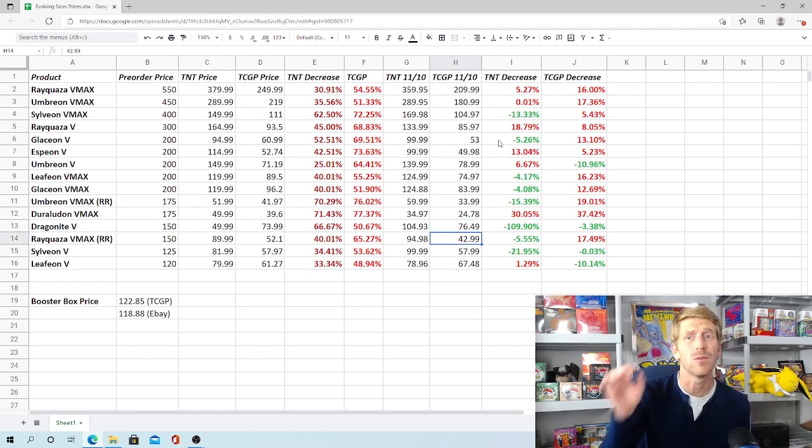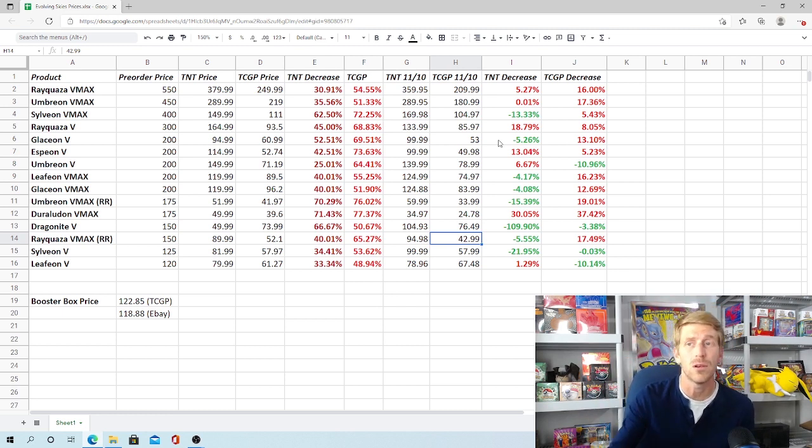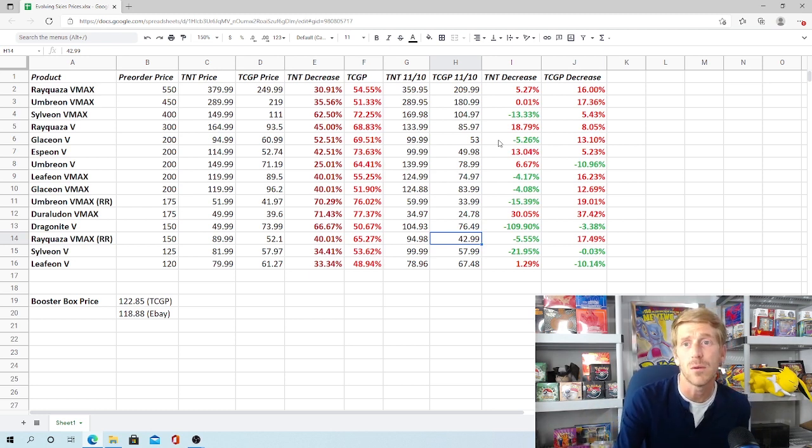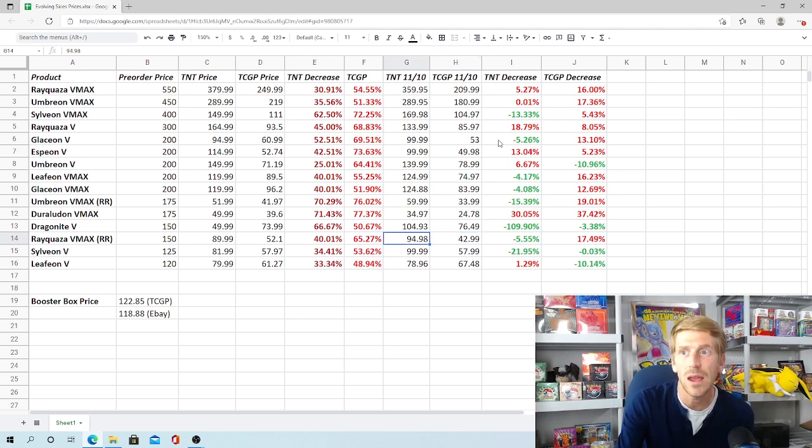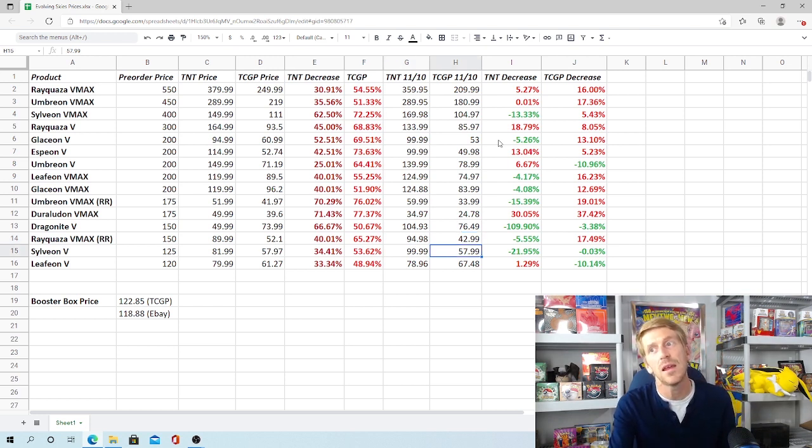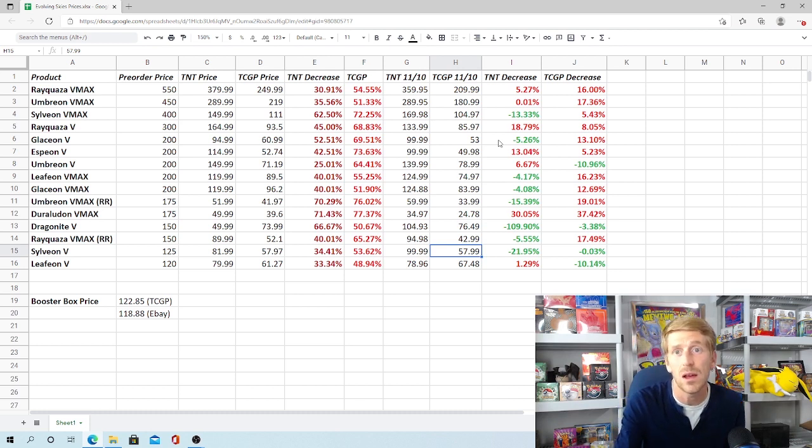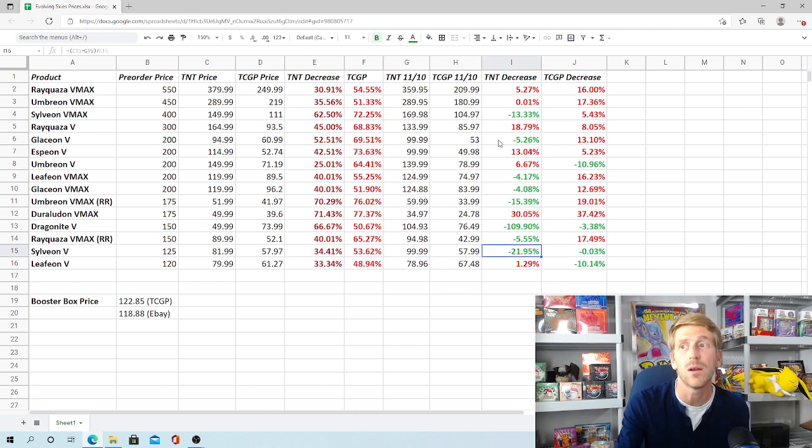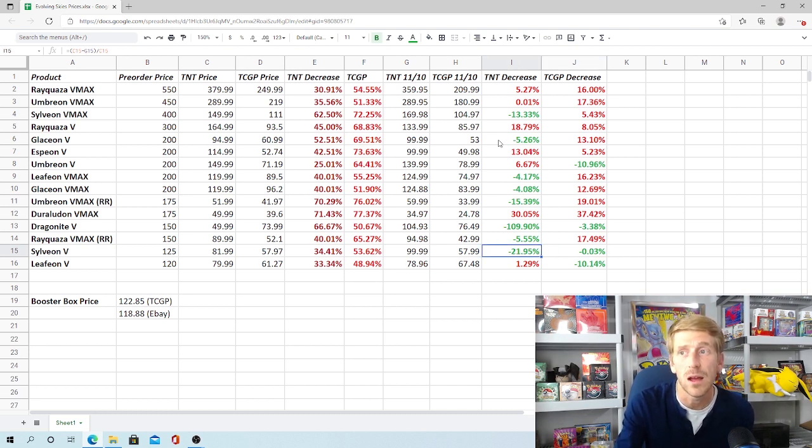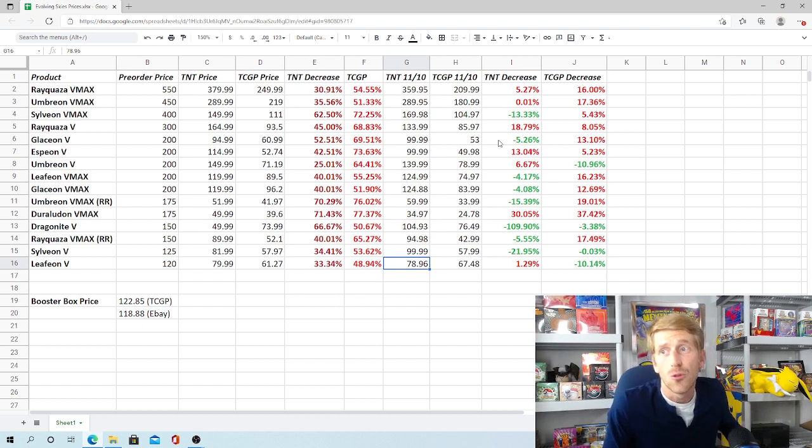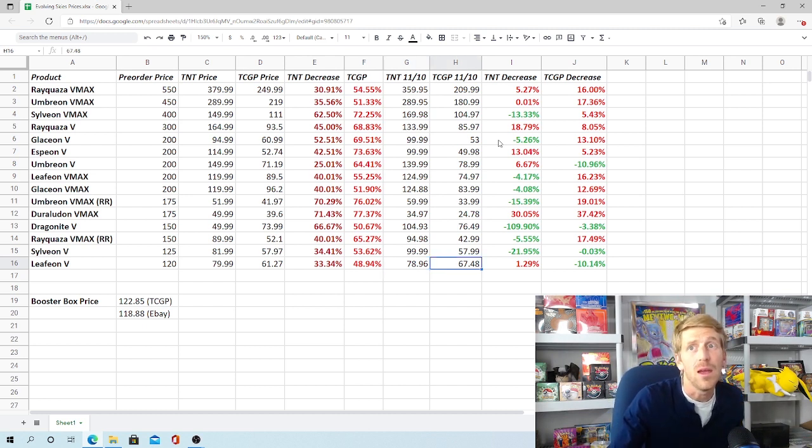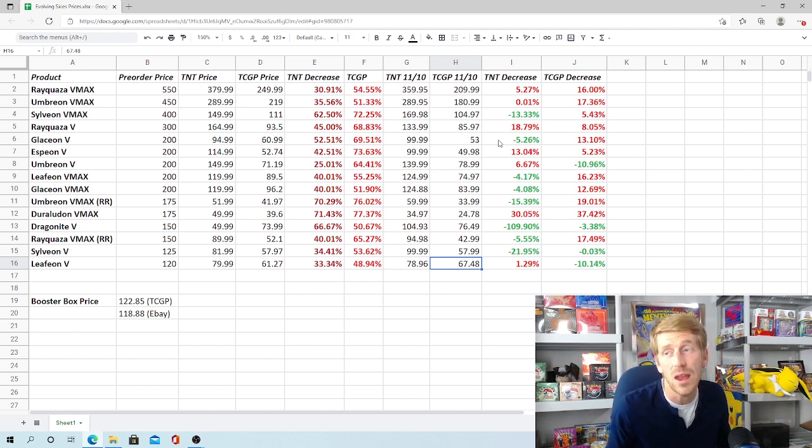Another card kind of like that, Neuvern V was all the way down to a $20 card at one point in time, the alternate art. It's jumped back up over $30 now, which is very interesting. The Rainbow Rare Rayquaza VMAX kind of holding steady, $94.98 on Troll and Toad. It's gained 5%. It's dropped 17% on TCG Player, down to $42.99. And these last two cards have actually held on really strong. The Sylveon V alternate art is currently selling for $100 on Troll and Toad, $57.99 on TCG Player. So it's stayed the course on TCG Player. It hasn't dropped anything. It's actually gained a couple of pennies. The Sylveon V on Troll and Toad has actually gained almost 22%, whereas the Leafeon V, the alternate art, $78.96 on Troll and Toad. It's dropped 1%. Now on TCG Player, it was $61.27, and it has shot up to $67.48, 10%.